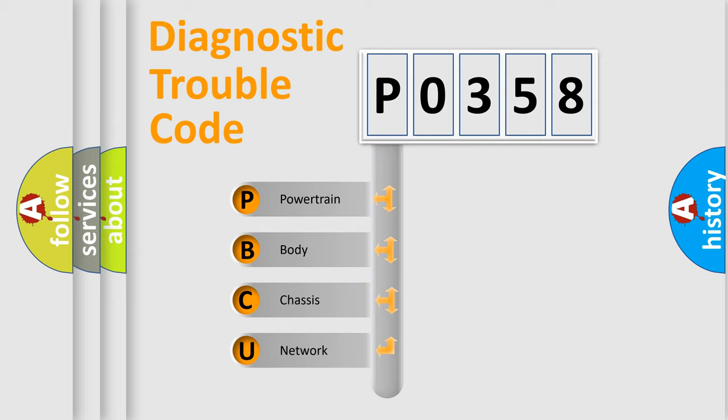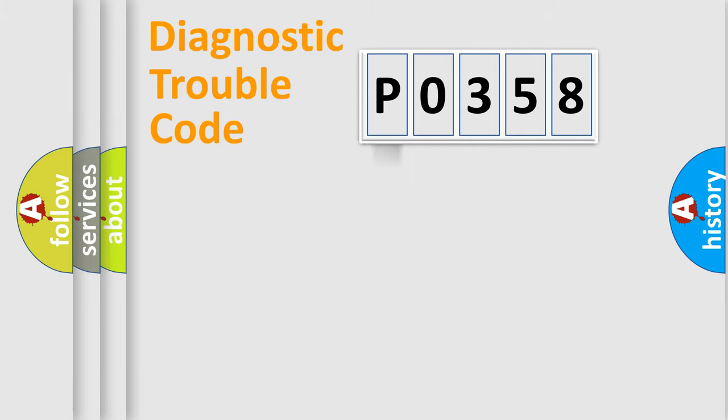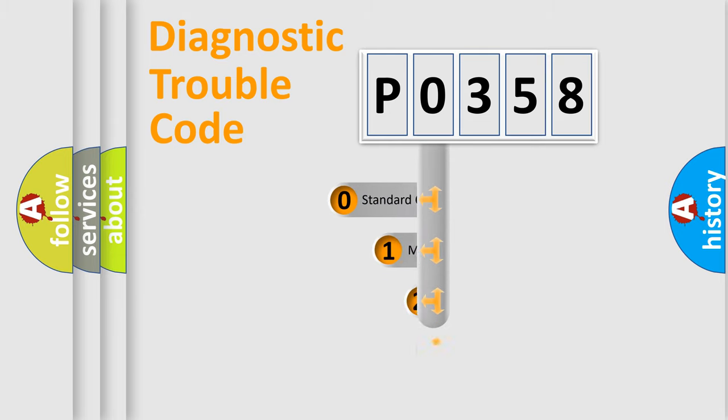We divide the electric system of automobile into four basic units: Powertrain, Body, Chassis, and Network. This distribution is defined in the first character code.